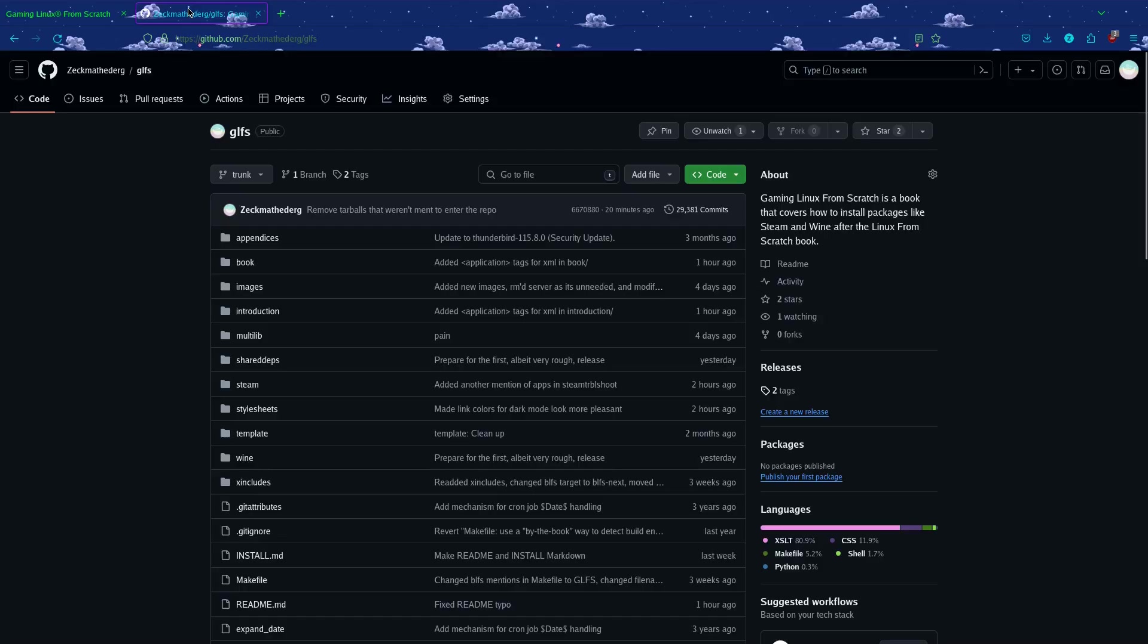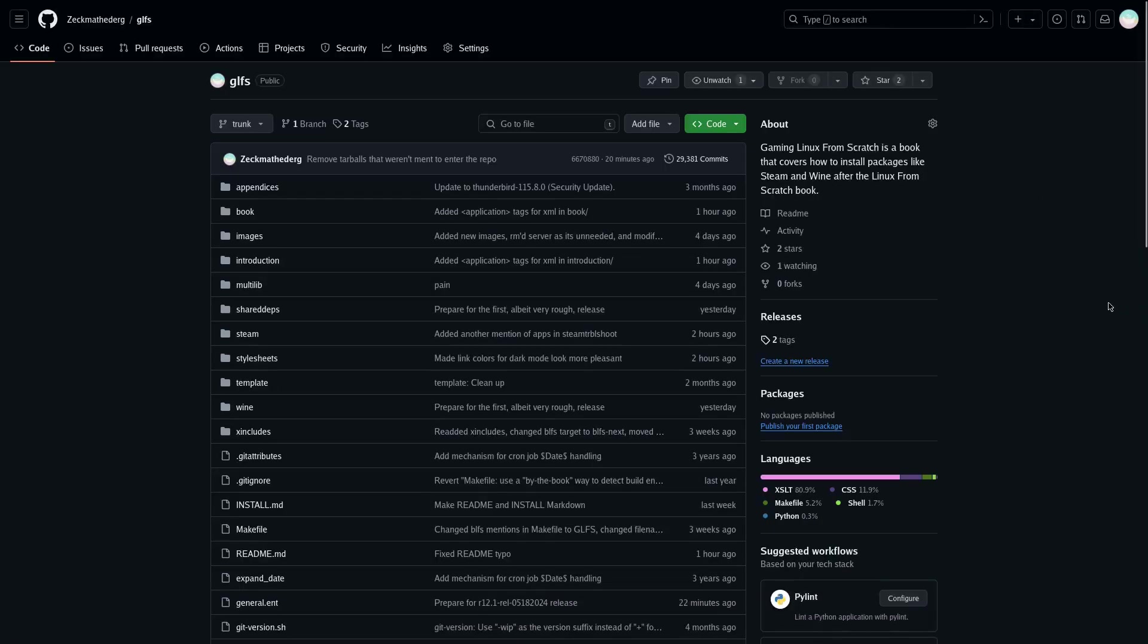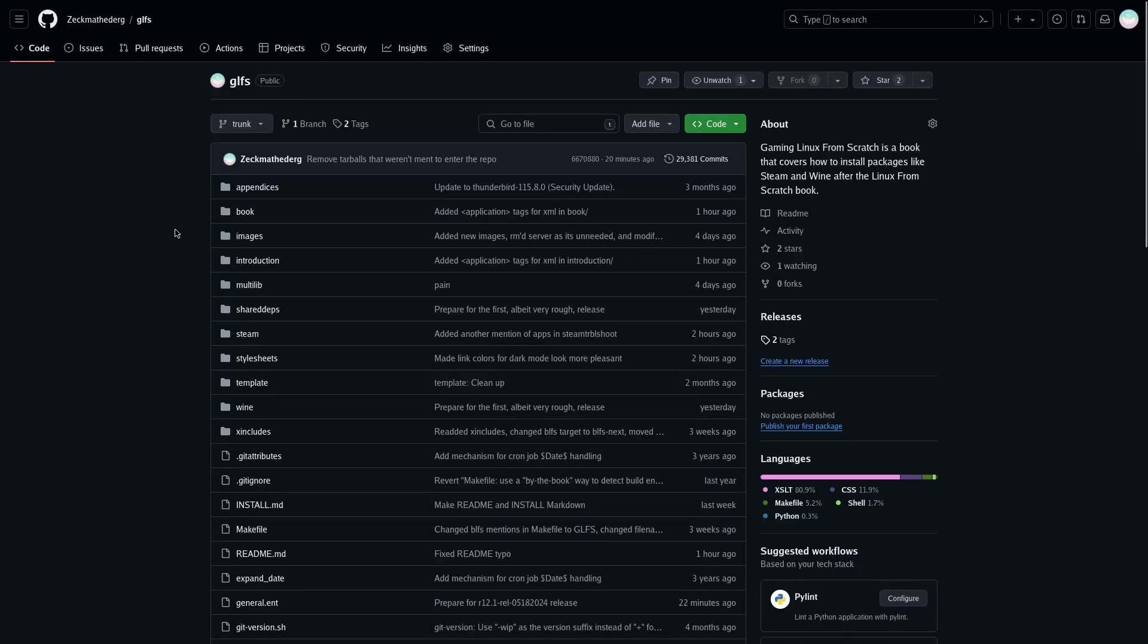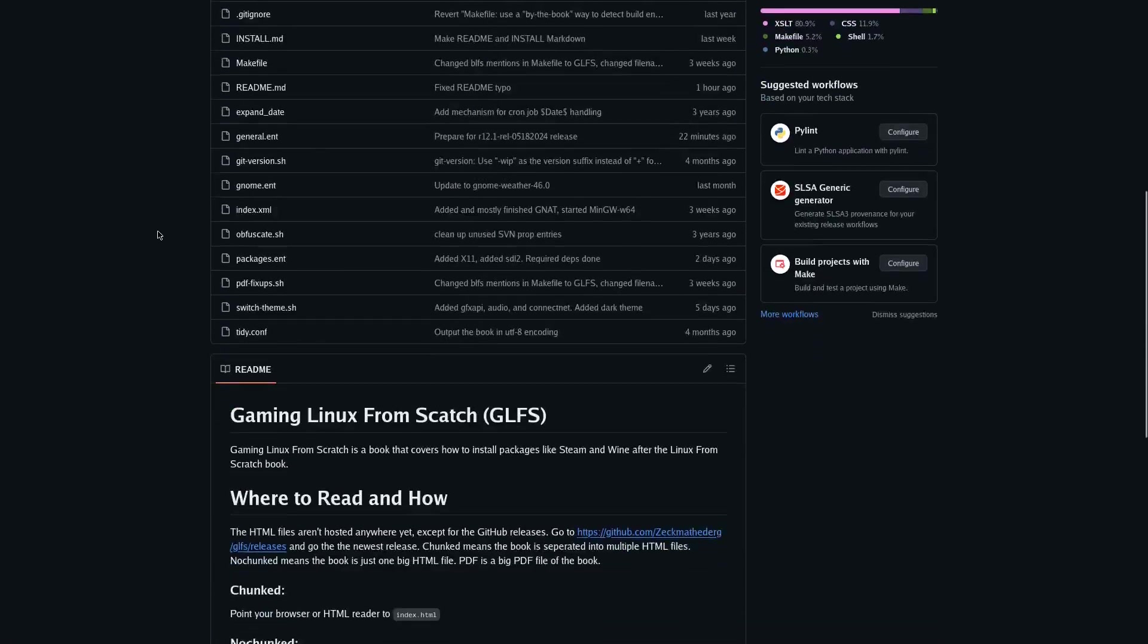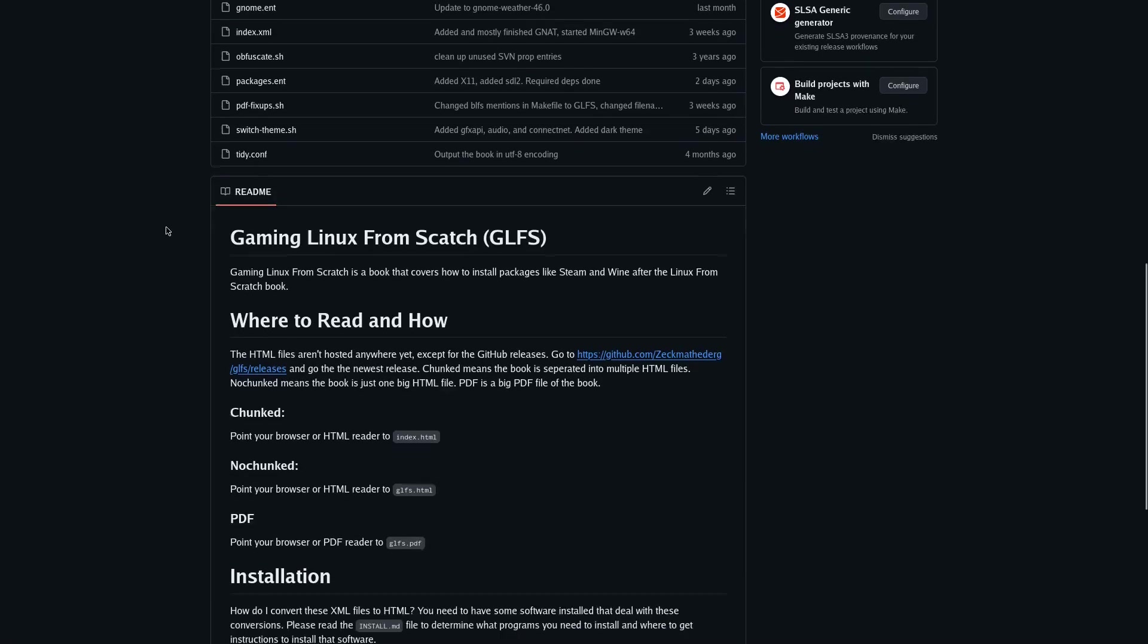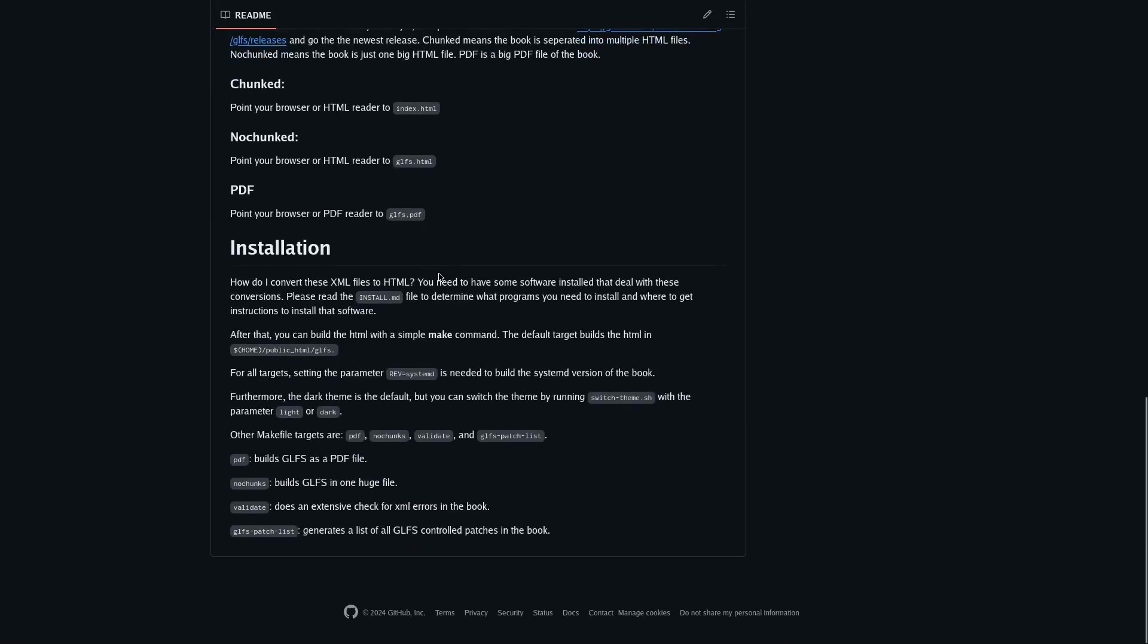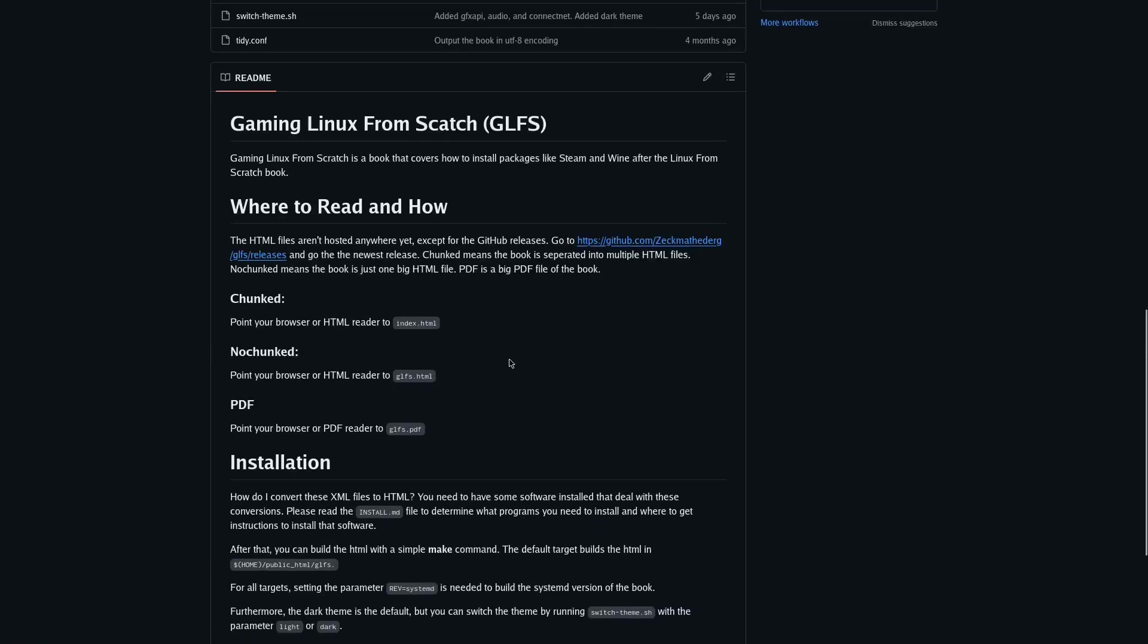You can go over to my repo, github.com/zekmatederg/glfs. Then you can go down and read the readme file, and it will tell you what to read, how to read it, and if you want to build HTML files or PDF yourself. It is very simple to do.